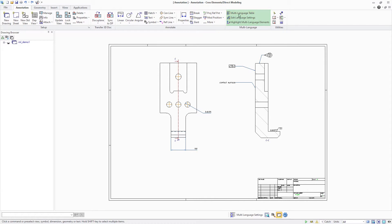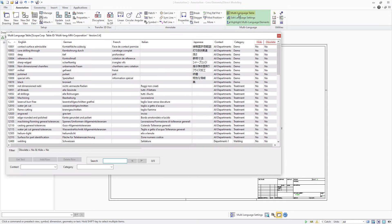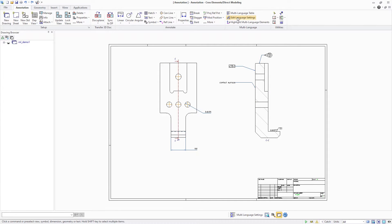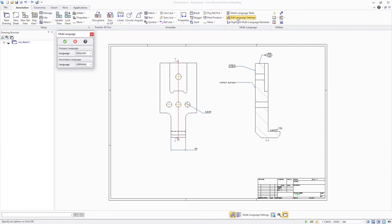The first command opens the multilanguage table that contains predefined text blocks and their translation into one or multiple languages. The second command offers to switch primary and secondary languages of the current drawing. And the third command allows you to visualize multilanguage definitions in the drawing.